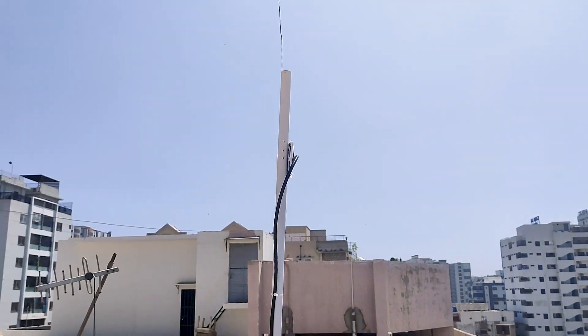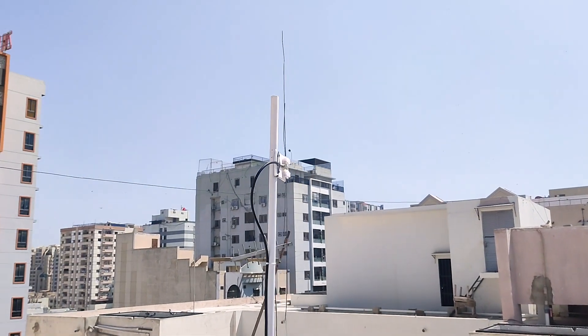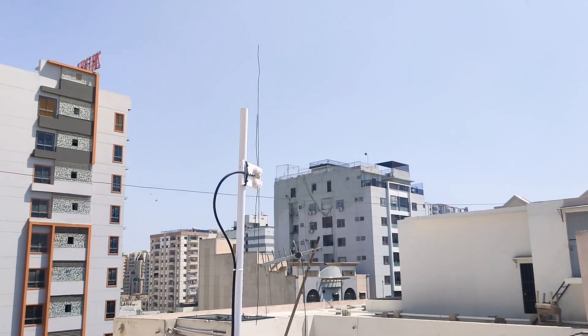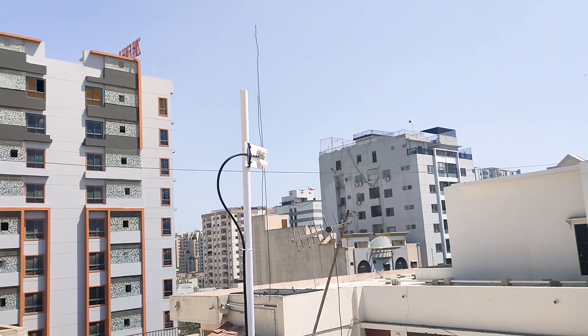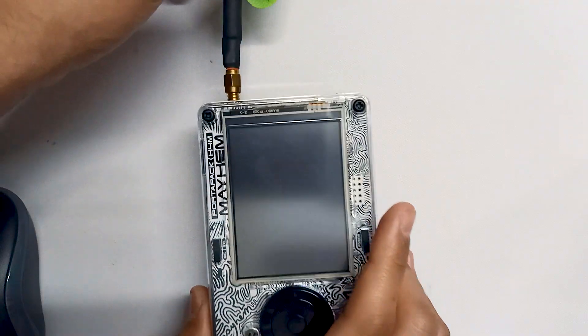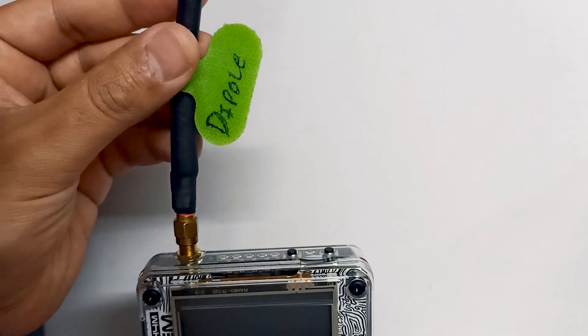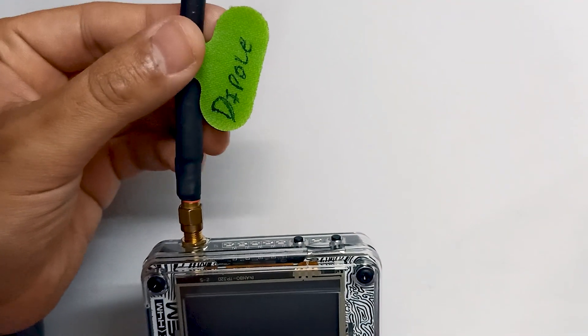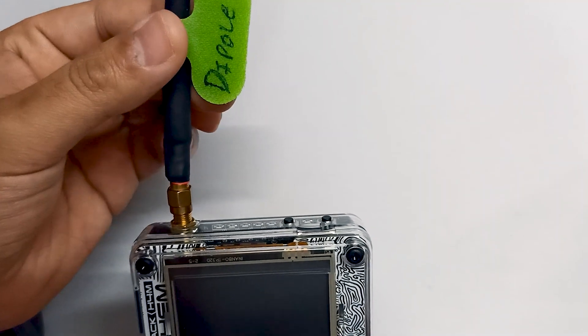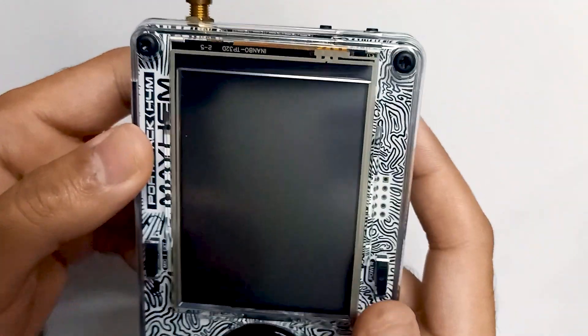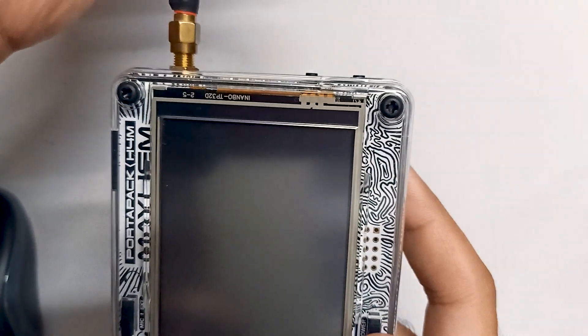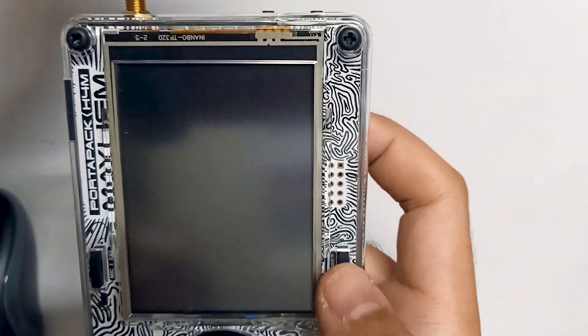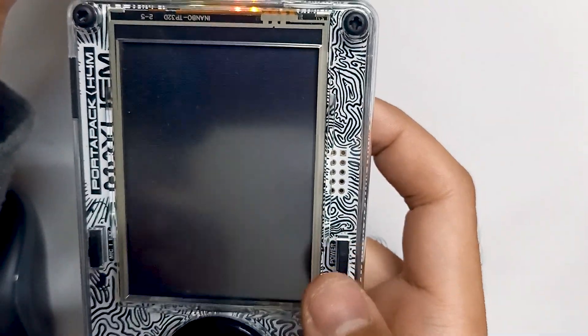This is our dipole antenna which we created. Let's see this antenna in action. You can see I have connected my external dipole antenna with my PortaPack. Let's see the results. Let me turn on the PortaPack.